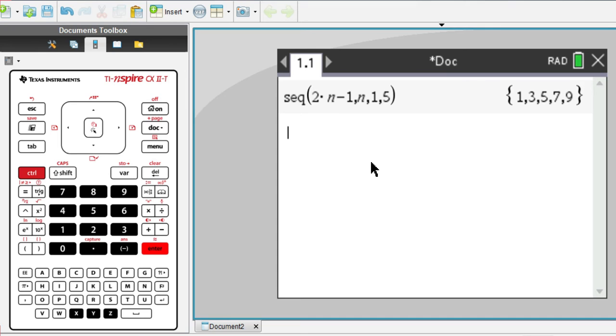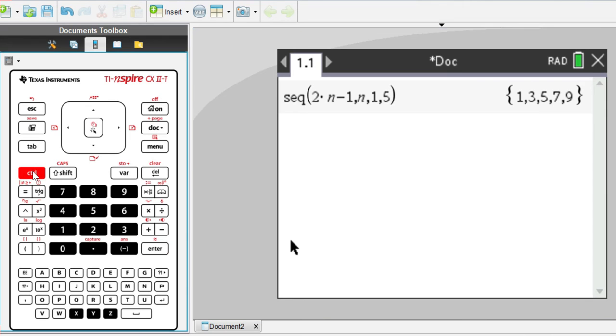Now, once you have your sequence, it would be useful to store it as a list, so you can name it and then refer back to it in later operations. So to do this, you use this symbol over here. So you would do control this button right here.